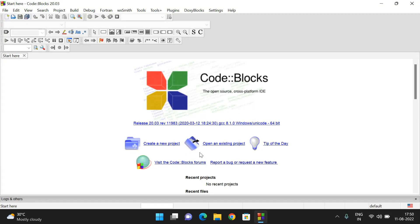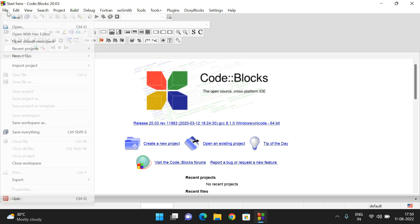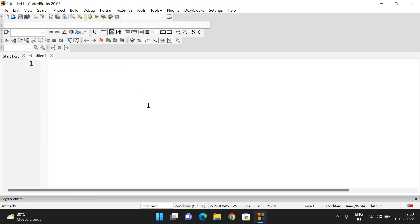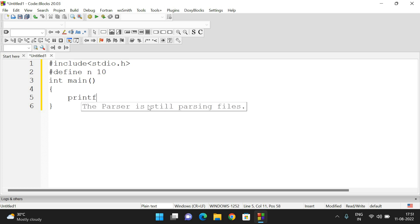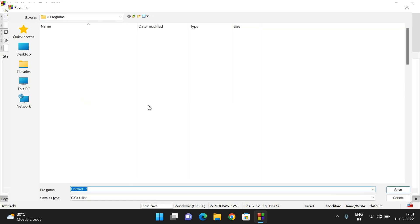Let's move to the compiler. We'll take an empty file. First, include the header file: #include stdio.h. Now define a constant using #define — so we write: #define N 10. If we give the value 10, N will automatically be considered as an integer constant. Now in the main function, let's print that constant: printf("Constant N is %d", N).